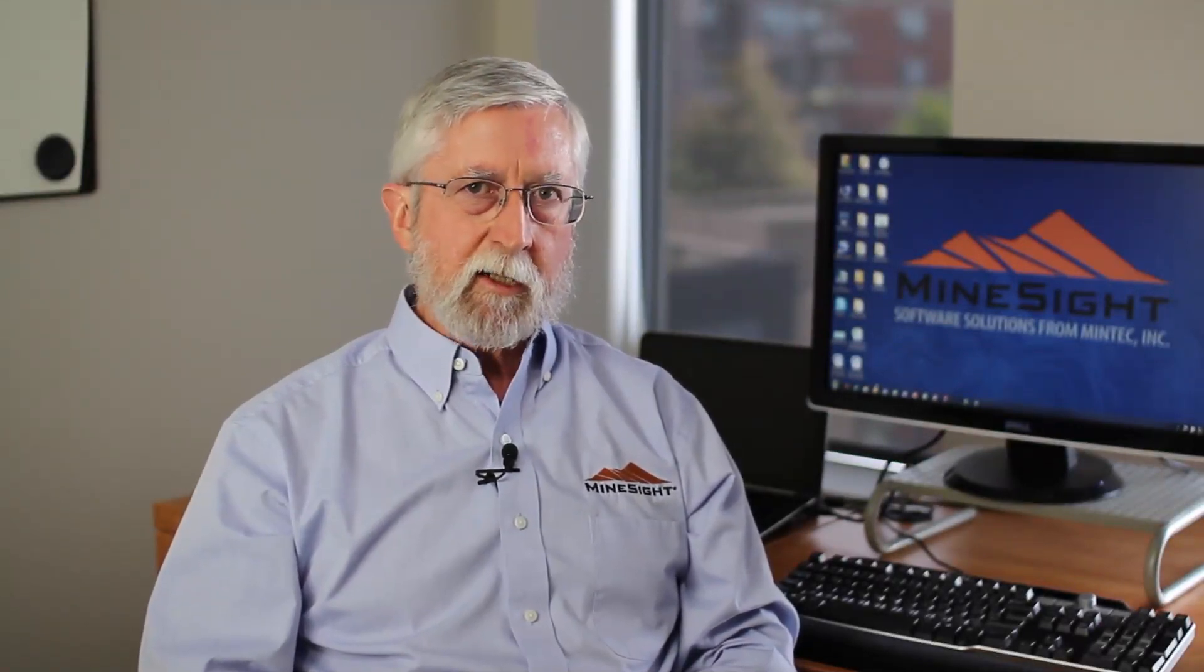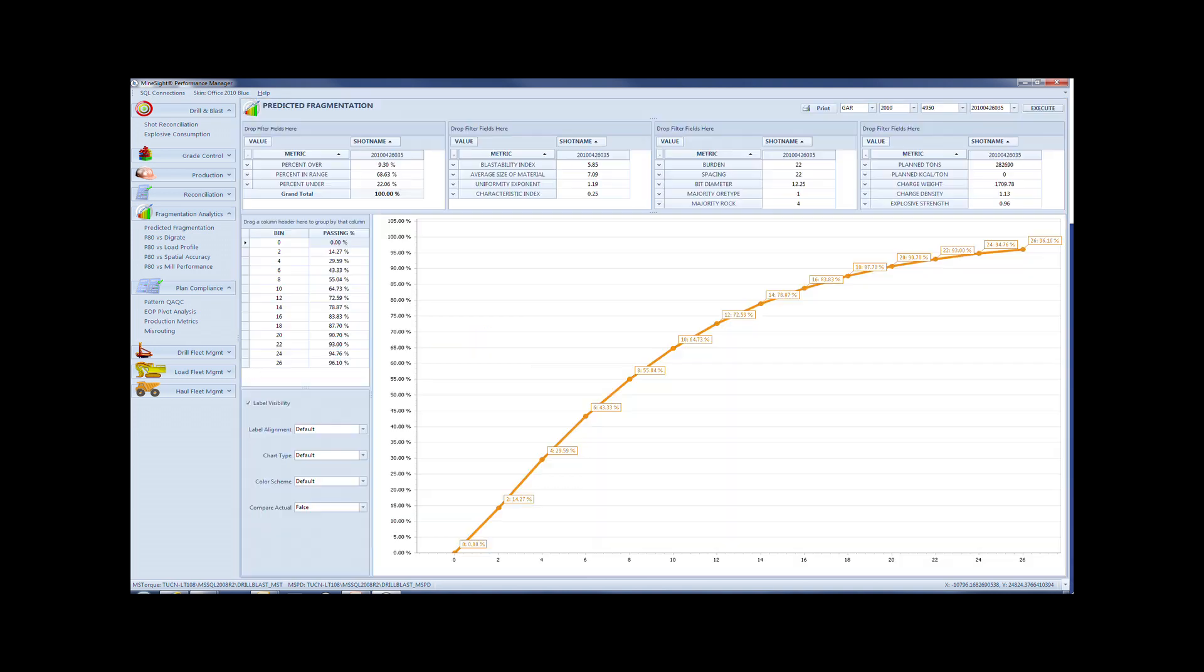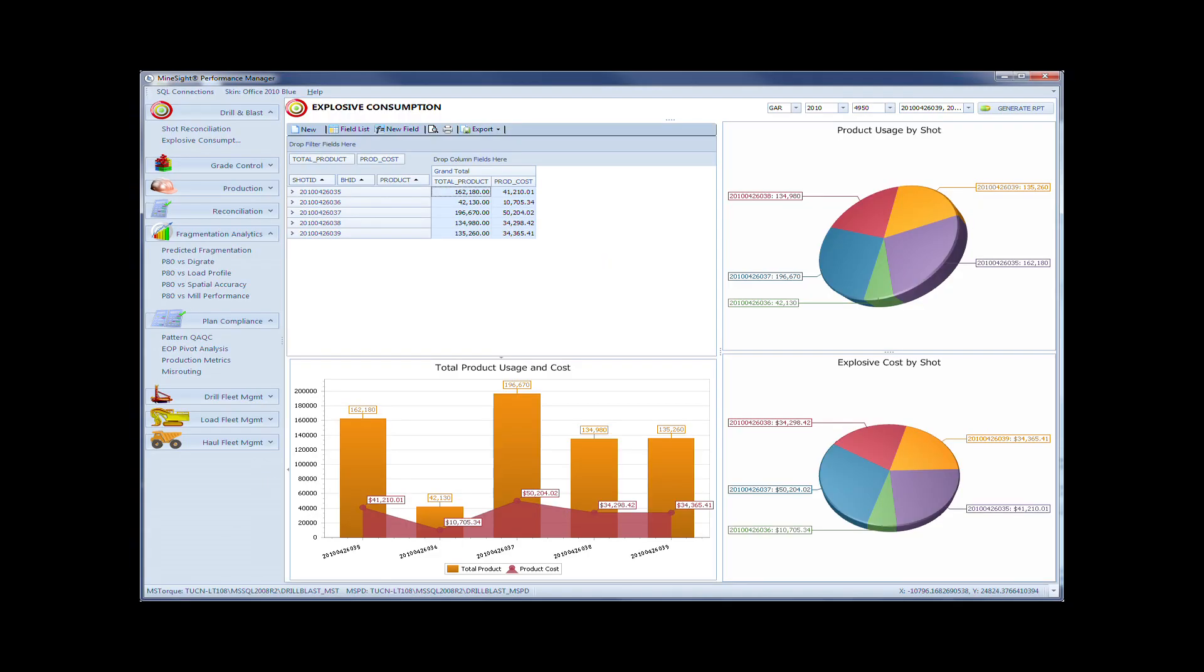Our performance manager is another example of what clients are expecting. We've done some fantastic development for specific clients in this area, but we realized that we better come up with a more general tool that we can market to the industry.